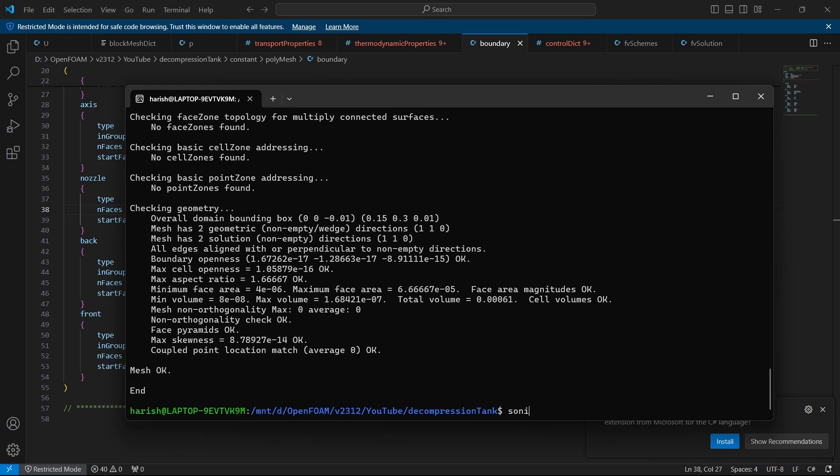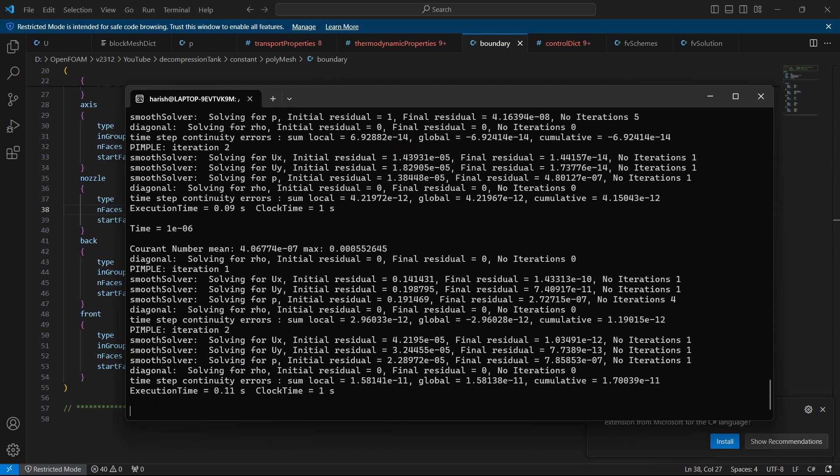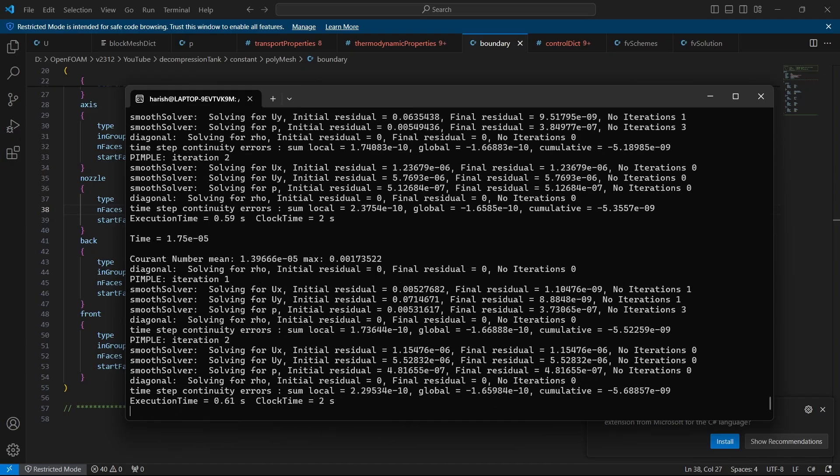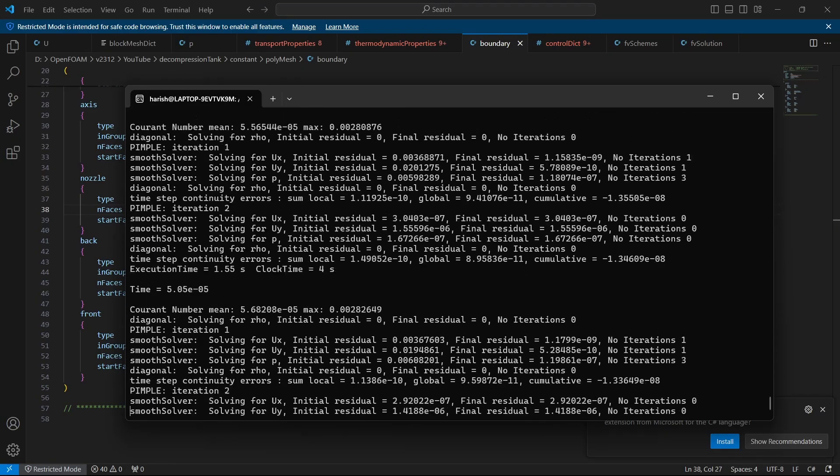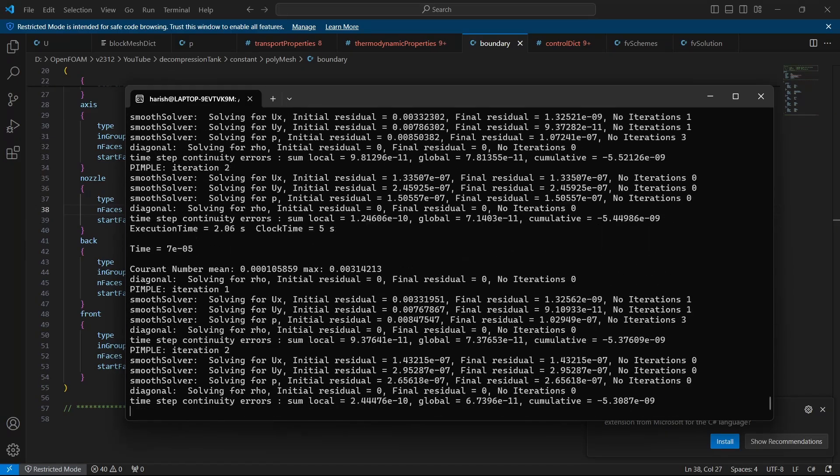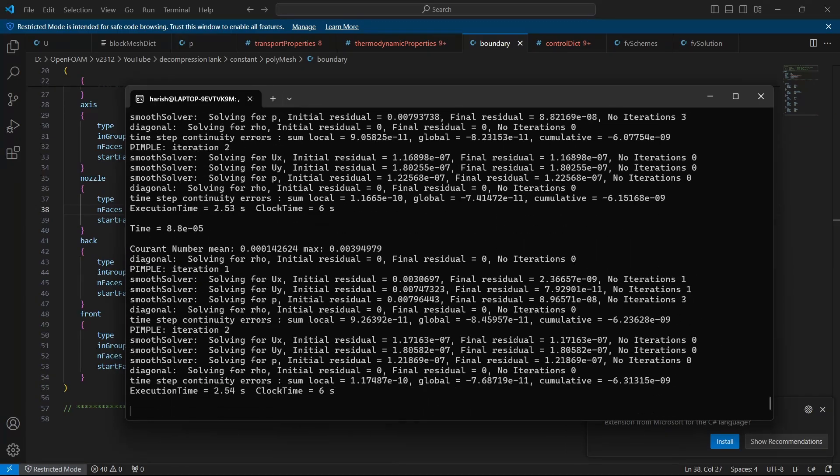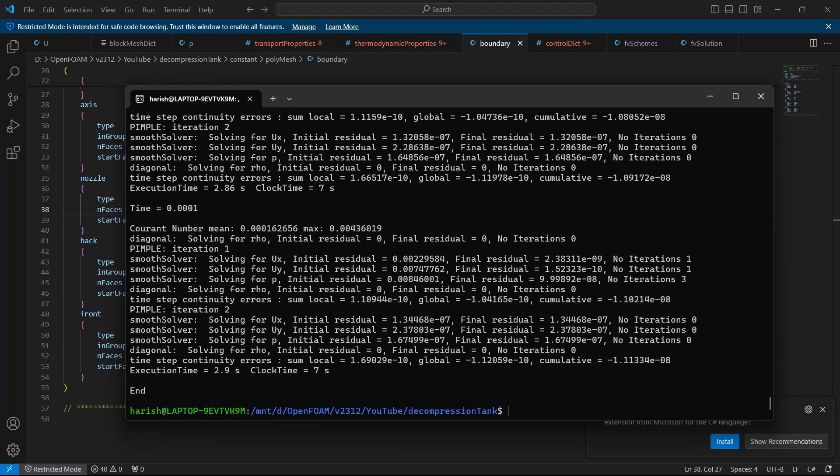We can run sonic liquid foam and hit enter. Now the simulation has finished.